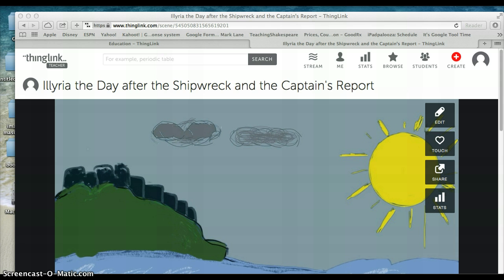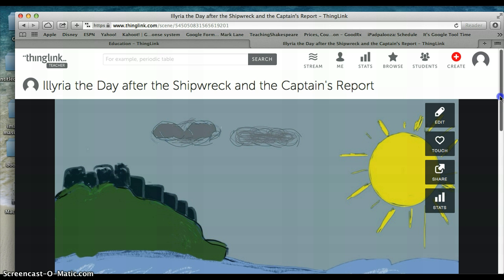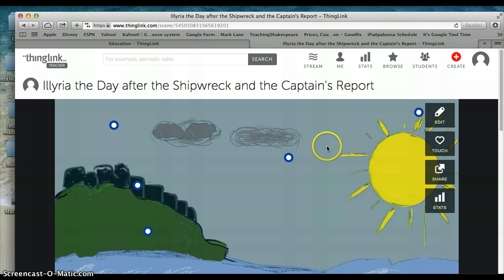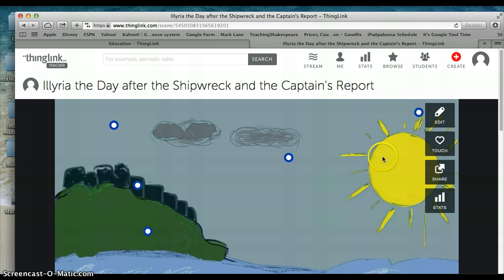Sketchbook Express is a free app that you get in iTunes. I used a stylus to help create it. In this very crude drawing, we have the ocean, the beach, and the sun beating down. This is my very quick rendition of what Illyria might look like.